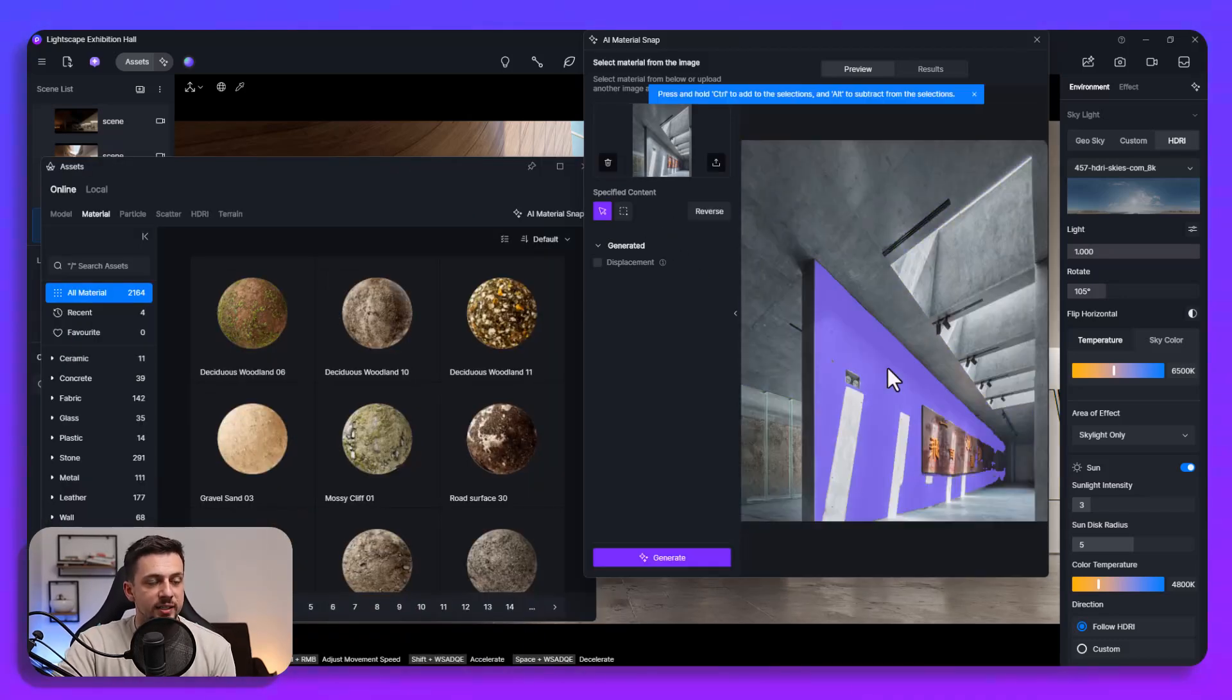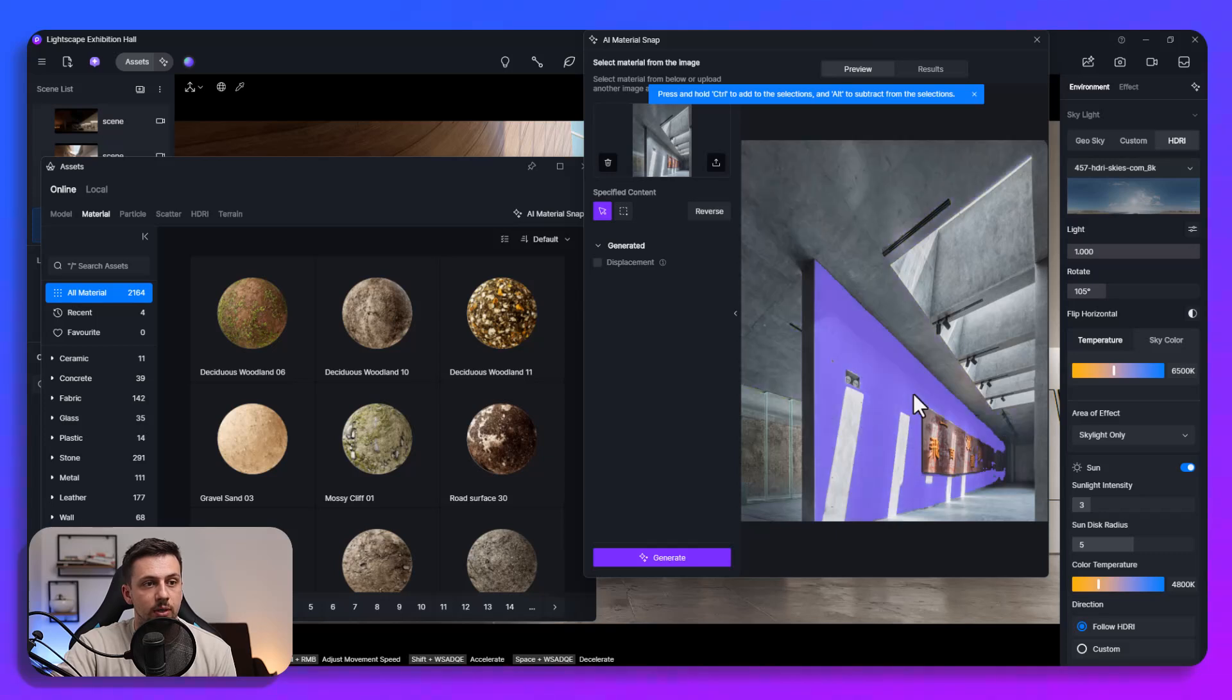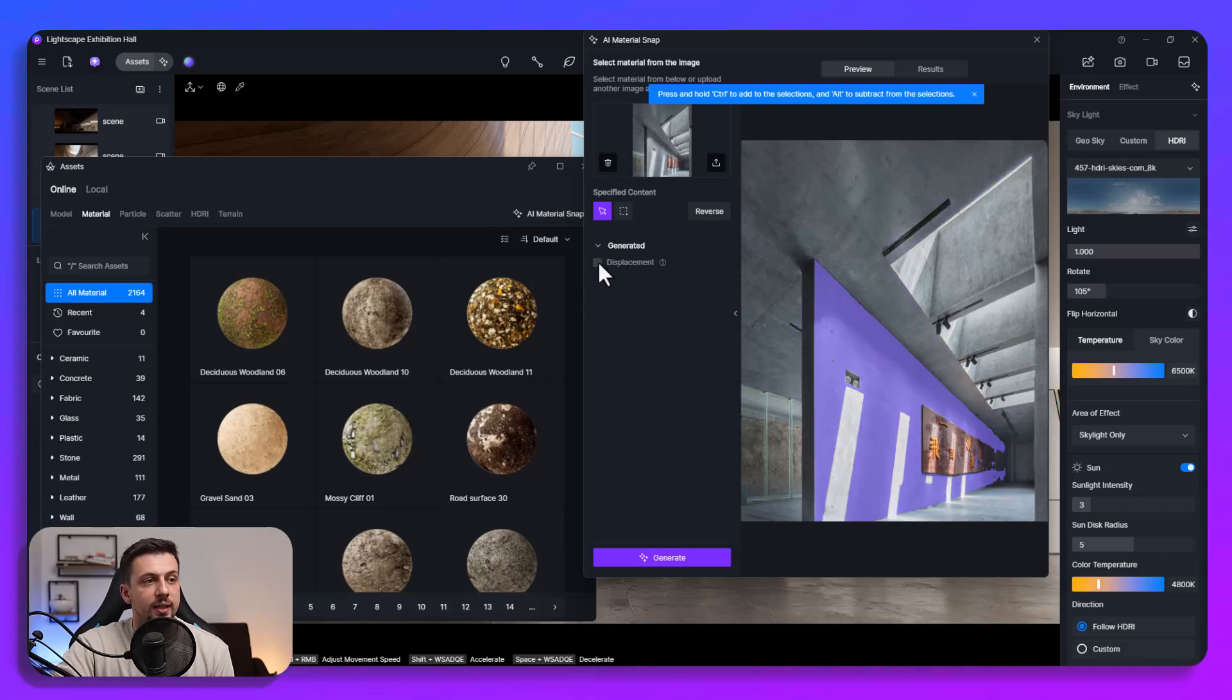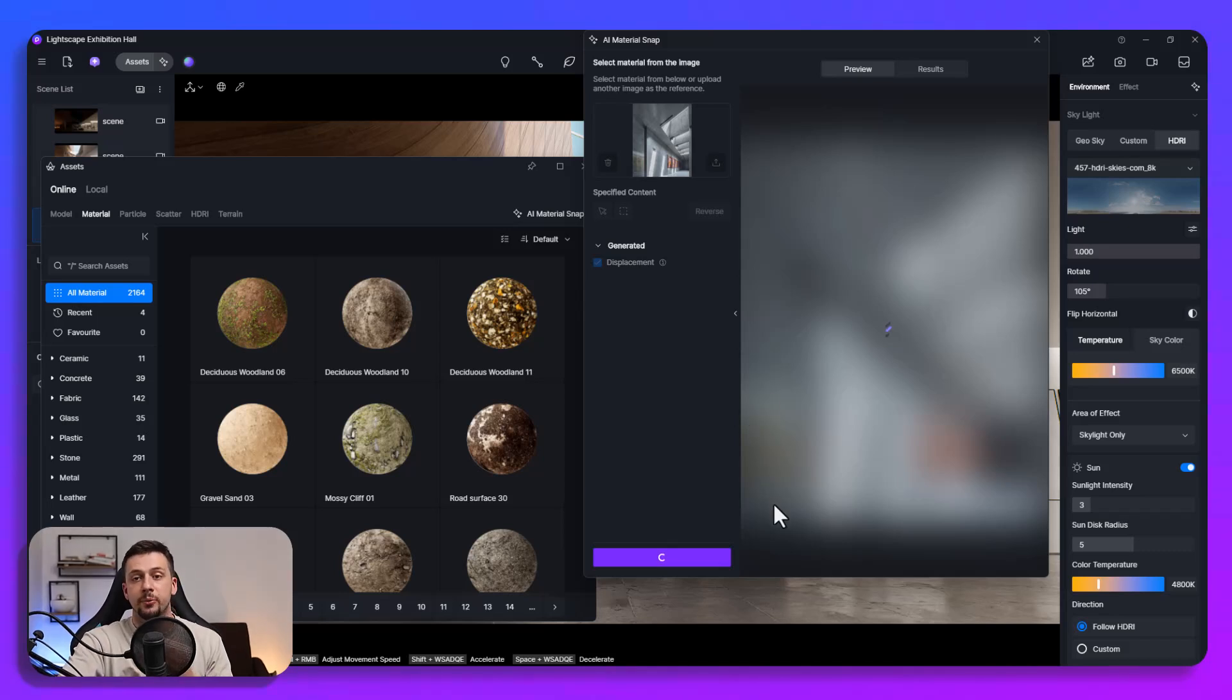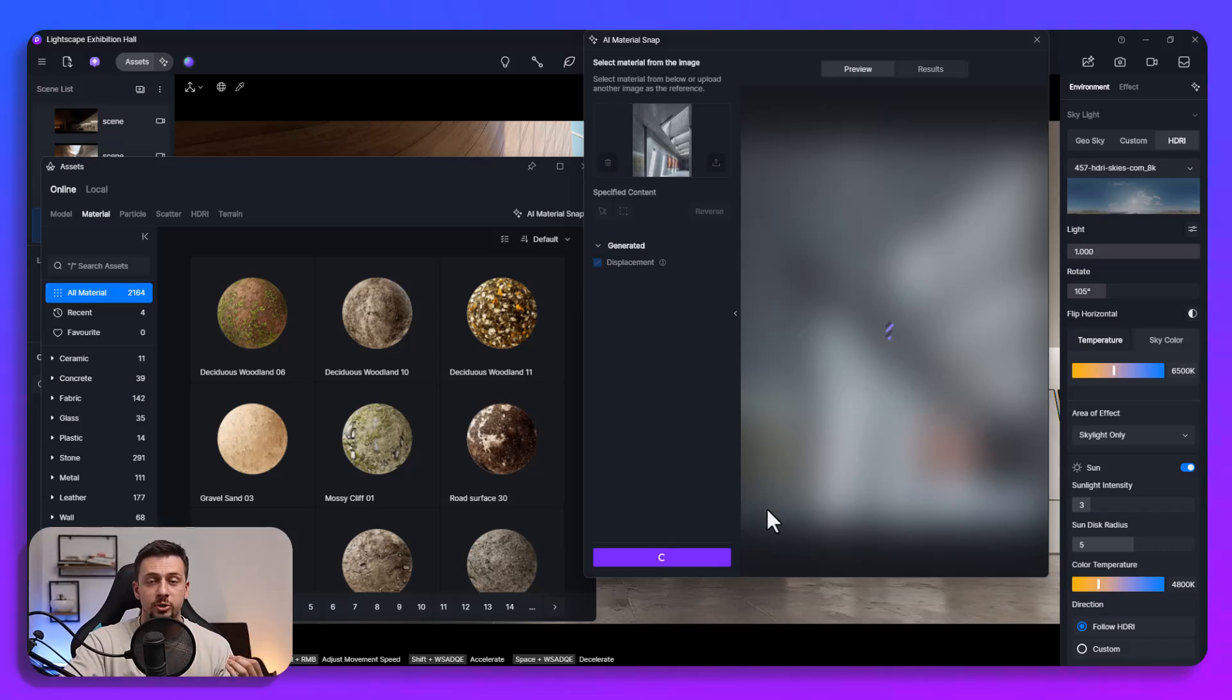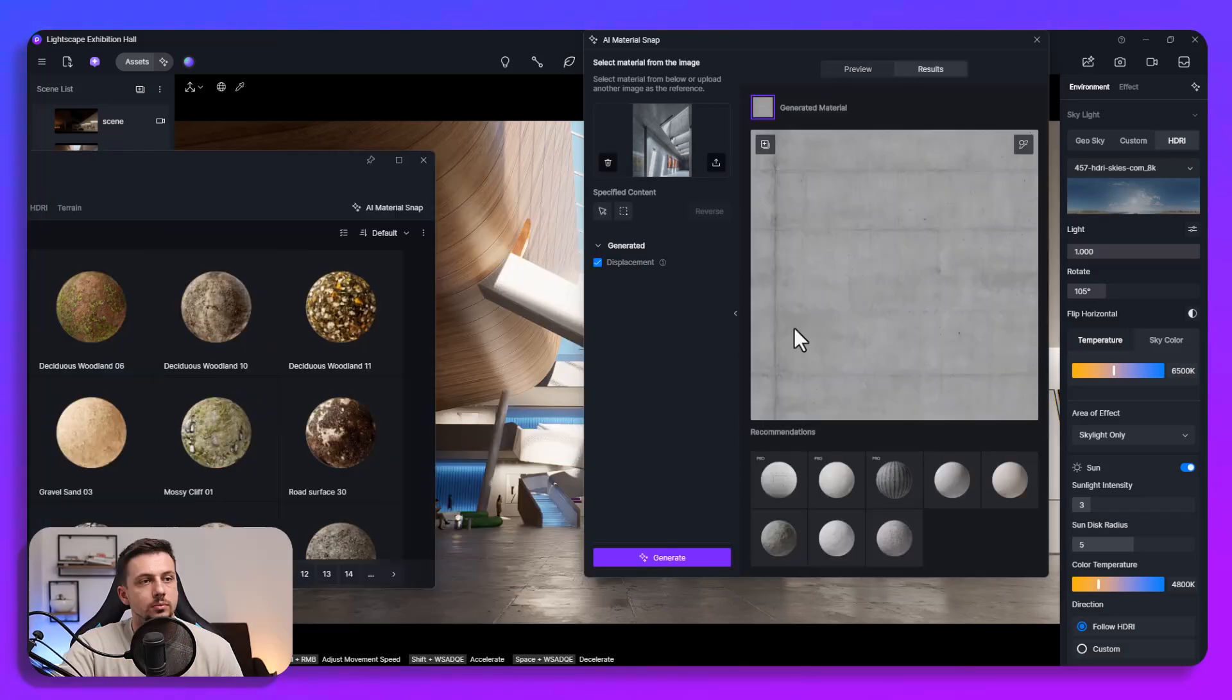So we can basically go ahead and specify the wall or the material that we want to generate here. So for example we can choose this one and then we can also generate a displacement map for it and then we can just click generate and in just a few seconds we'll have the result ready for us to either add it onto our own material library or just straight apply it to our project.